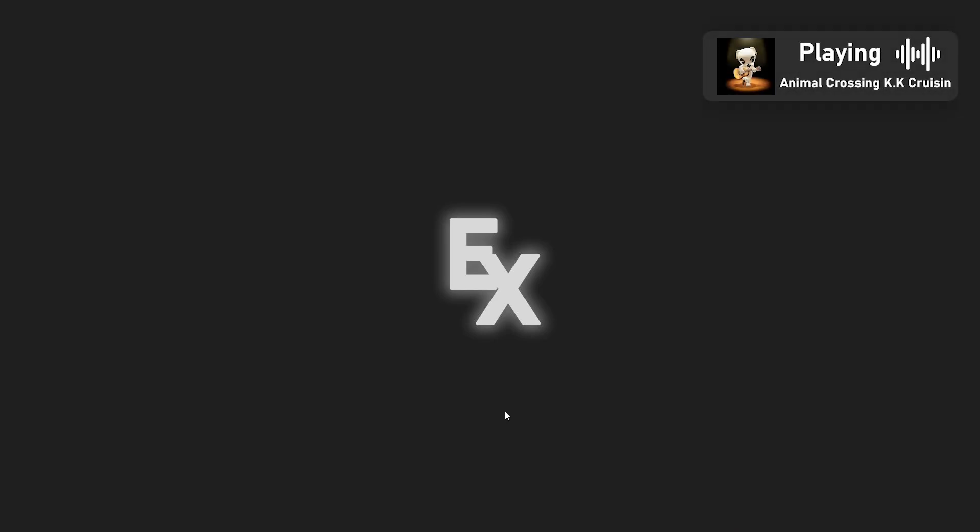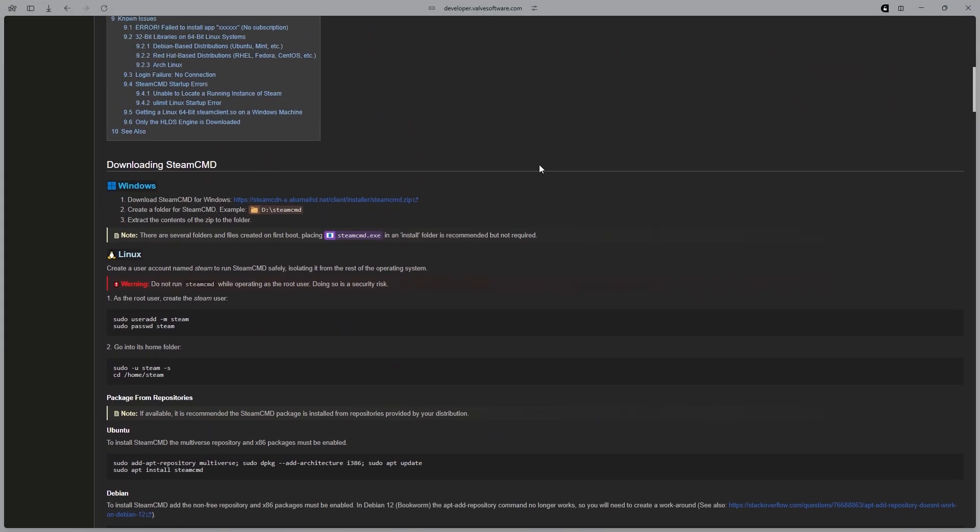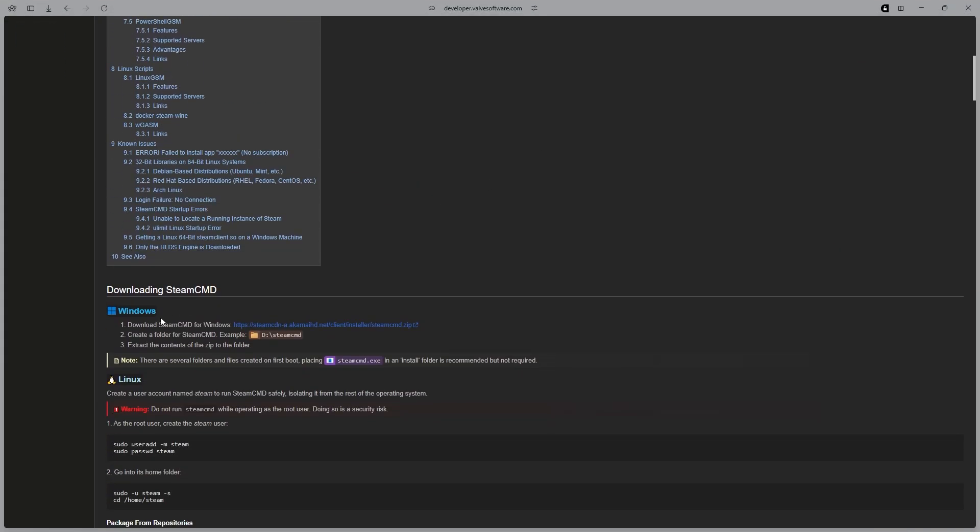Hello, my name is EZMethod and this is how to make a Rust server in 2025. To start off, head over to this link in the description, scroll down to where it says Windows and click this link right here.